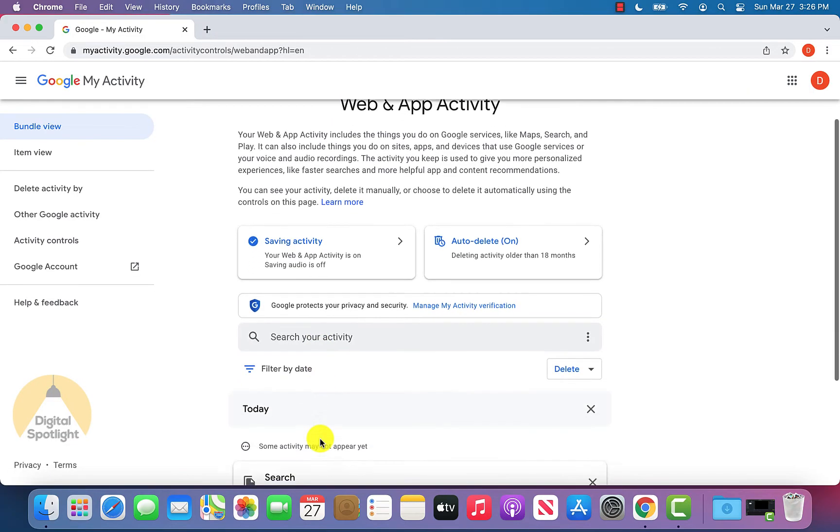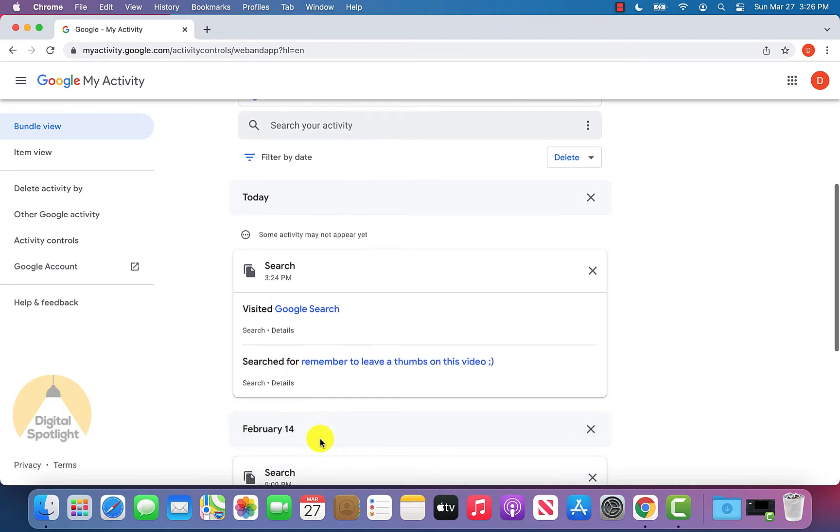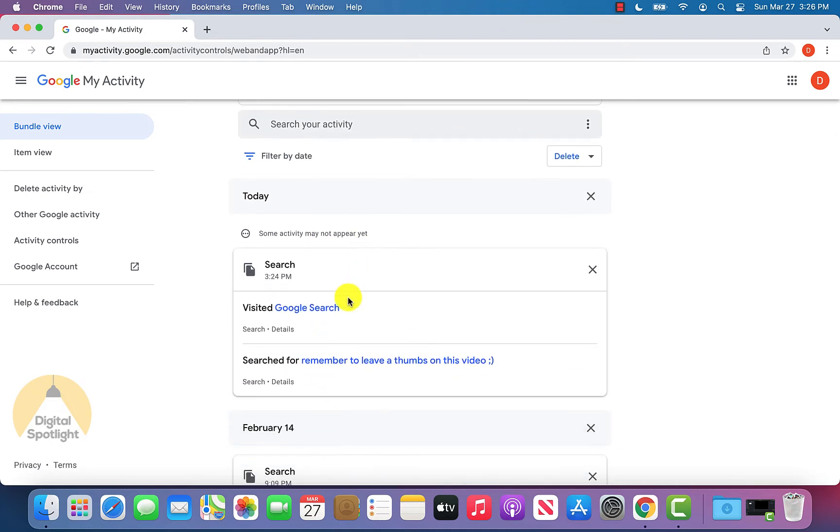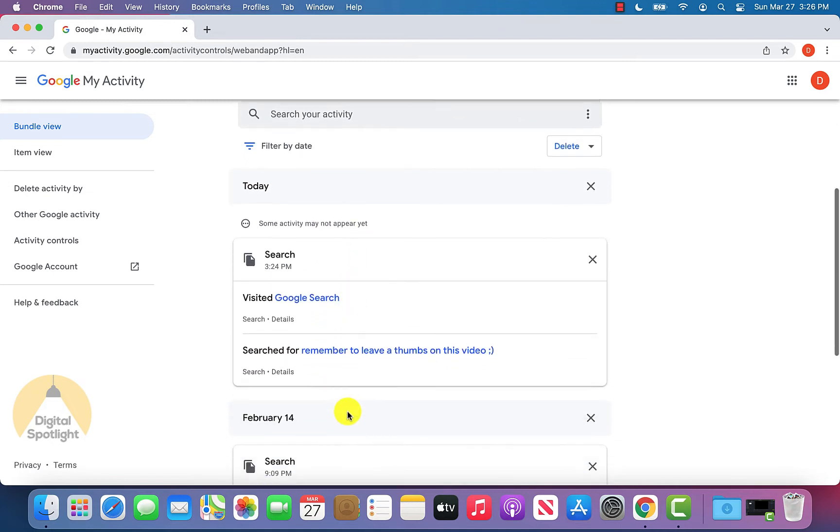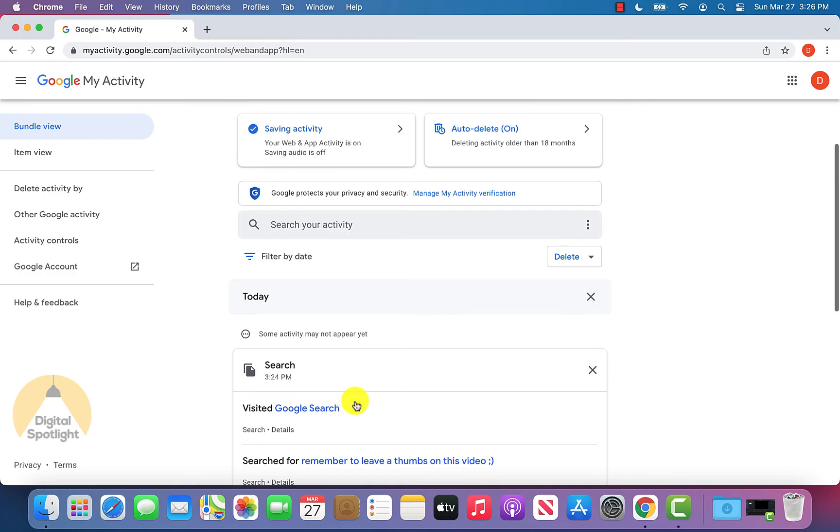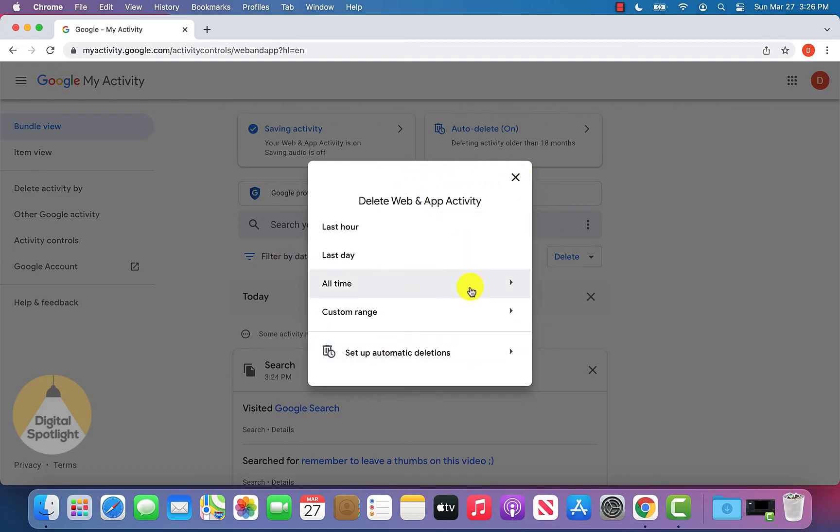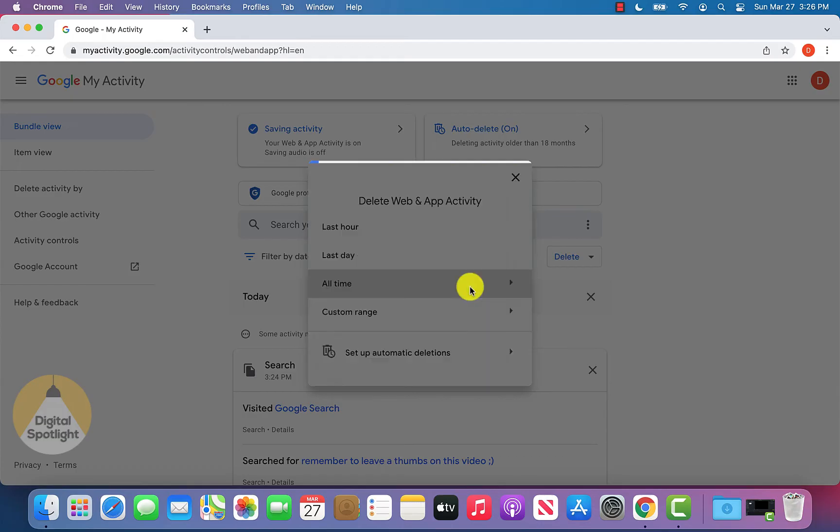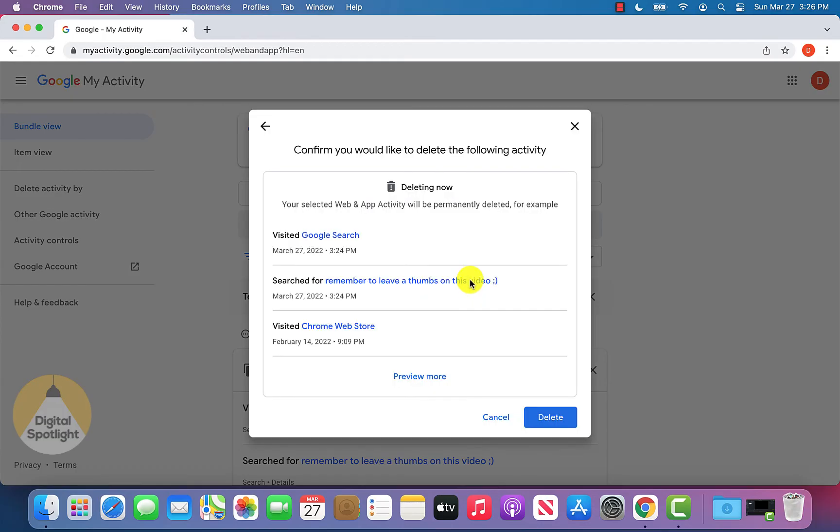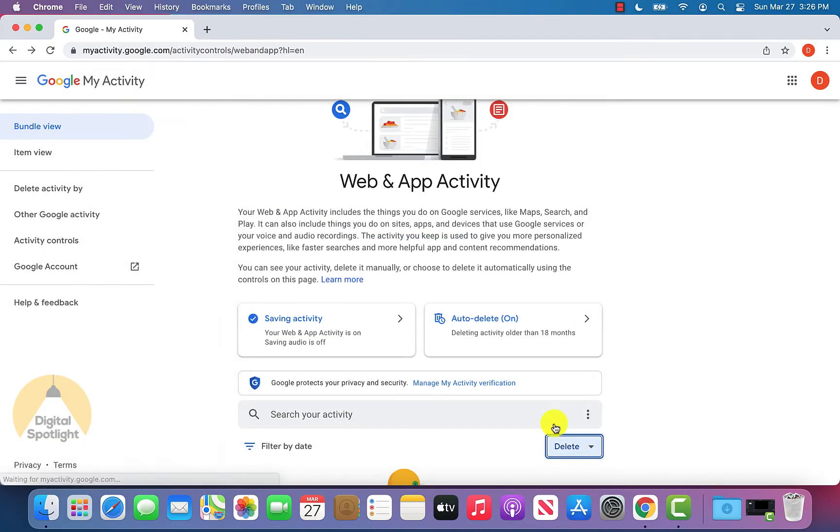That's going to take us to this new page. And on this new page, you can actually see all of the activity. To delete it, all we can do is click delete right here. It's going to ask the range of the history that we want to delete. Let's say we want to delete all of it so we can click all time. It's going to ask us to confirm so we can just hit delete. It's going to go ahead and delete it, click got it.